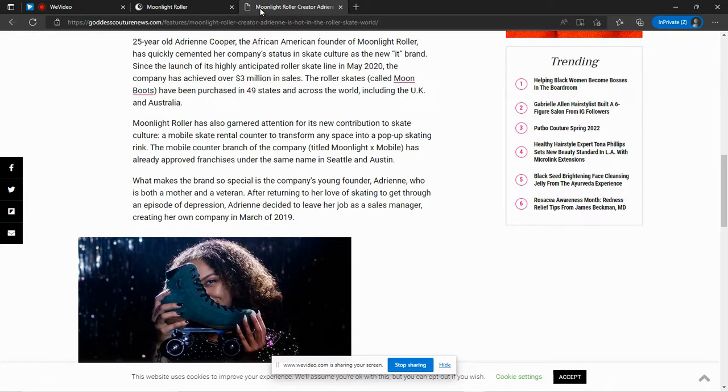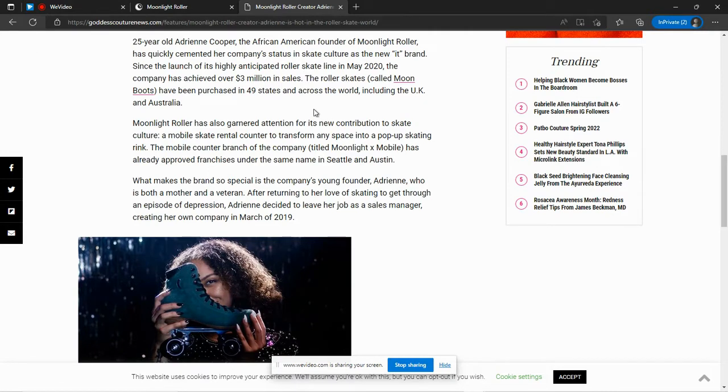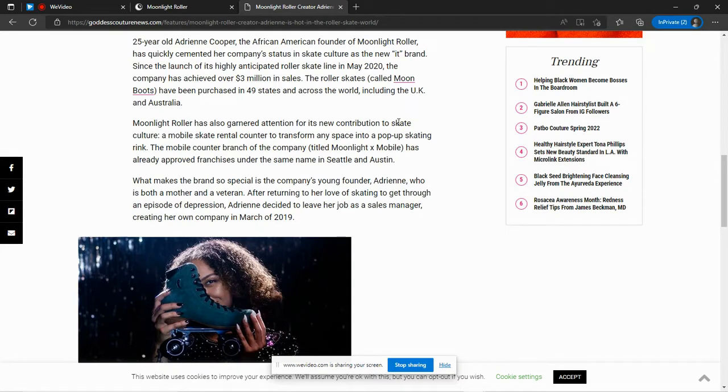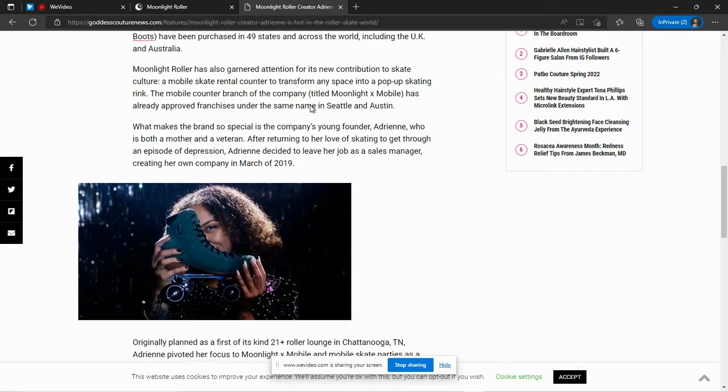The article that I have pulled up is actually from 2020. And at that point, it says here that her company has achieved over $3 million in sales. So that's amazing. In a year and a half or so, she was at $3 million in sales and it's 2022 now. So I'm sure she's even more successful than at that point. So let's go ahead and take a look at what she has to offer.